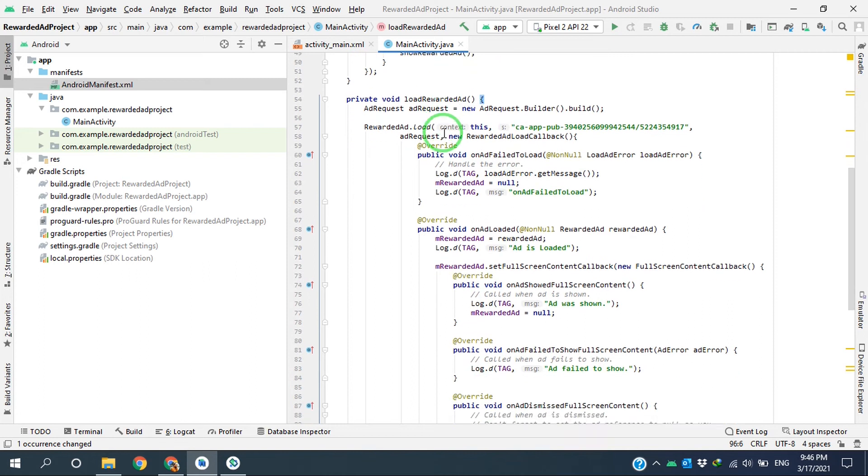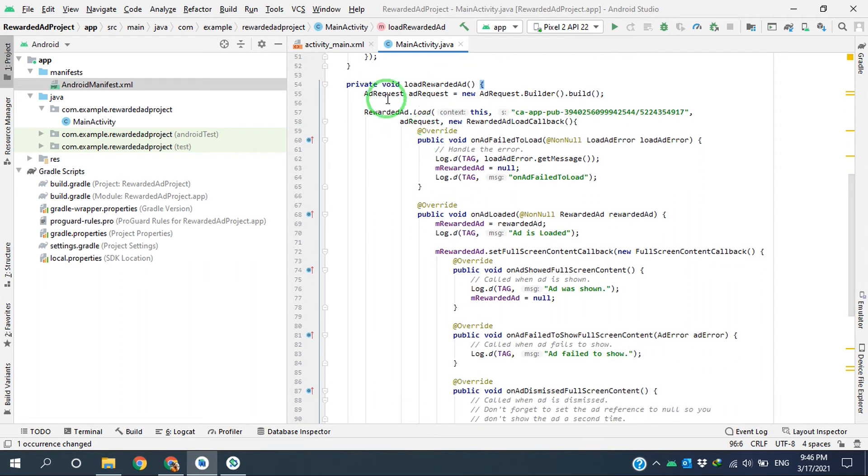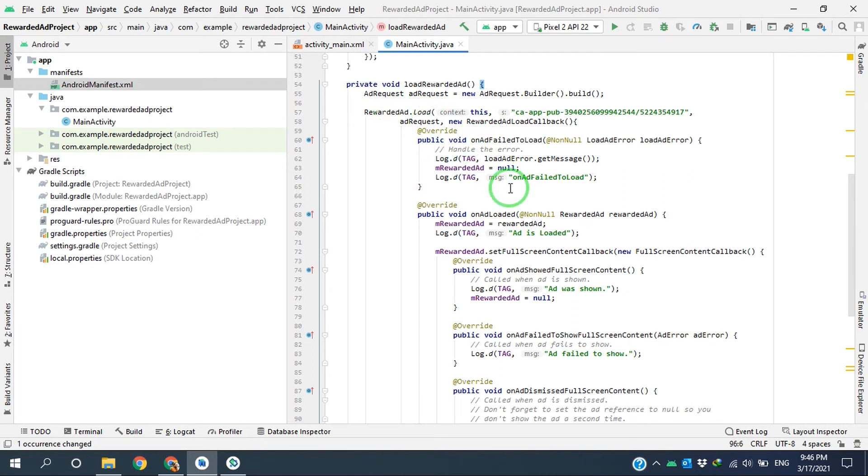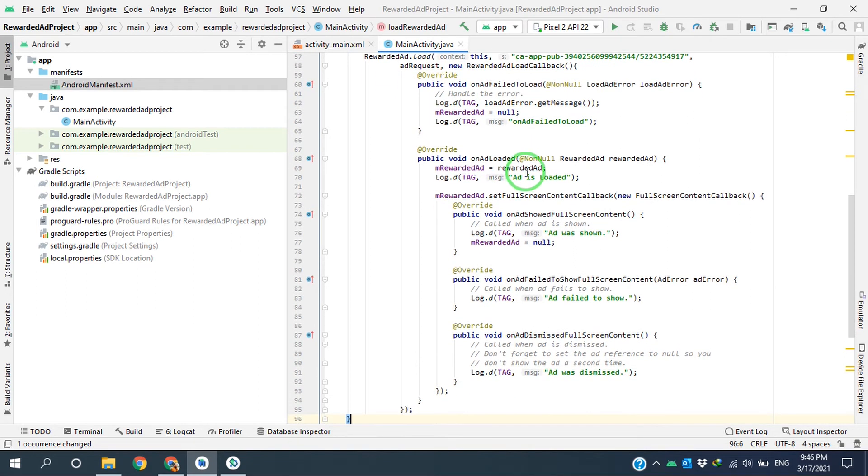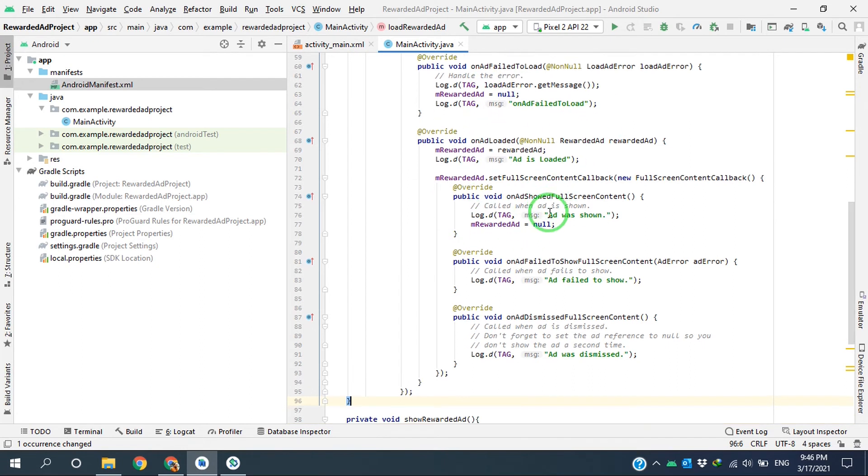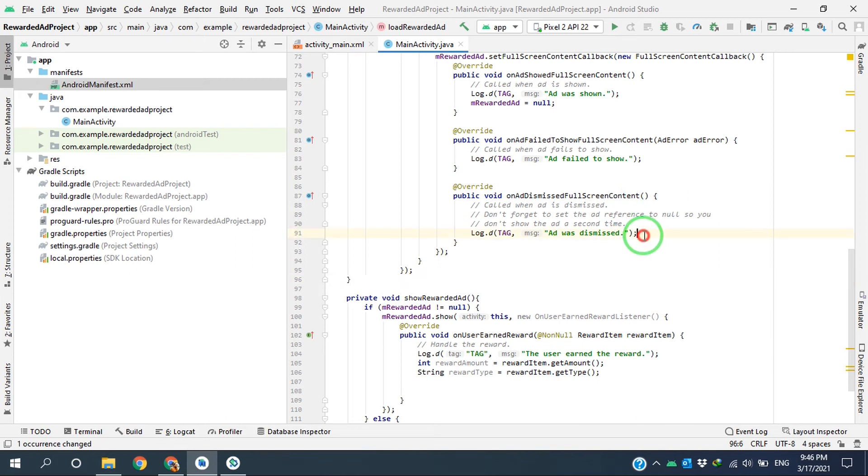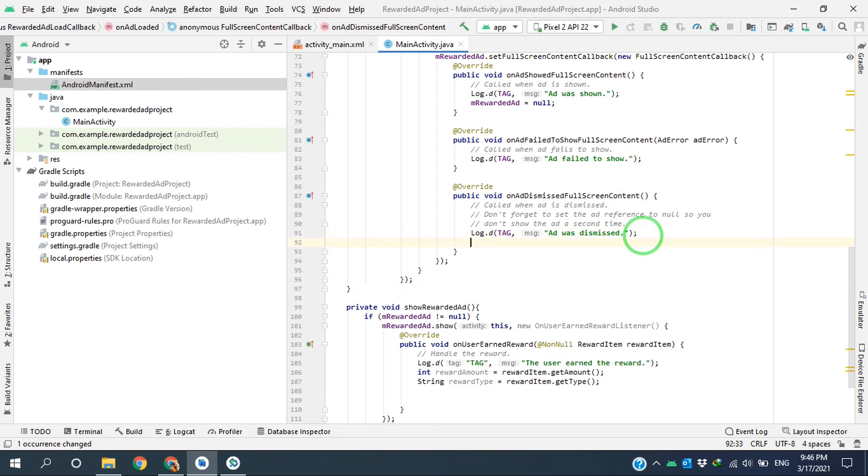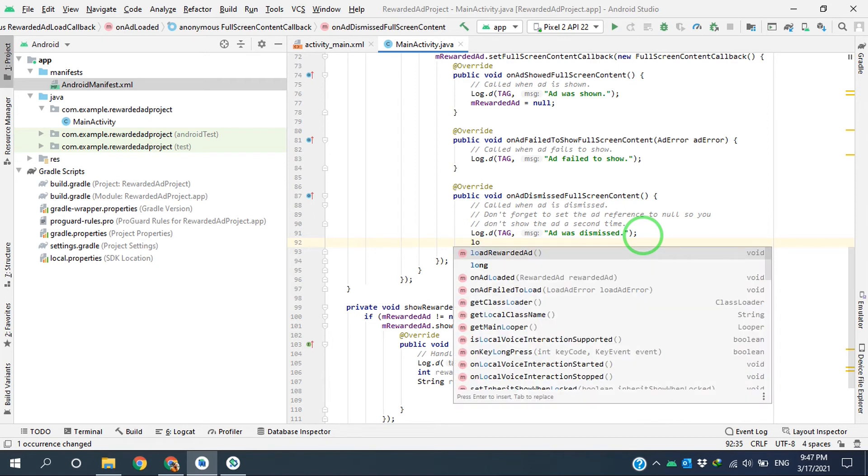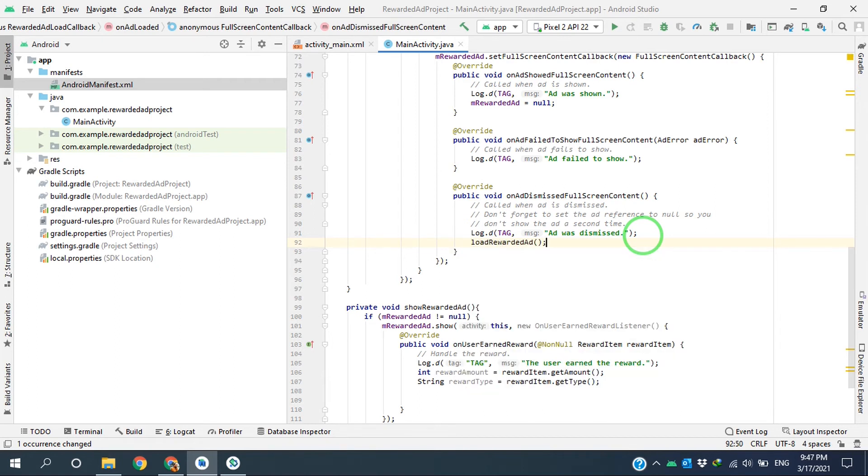Okay, here after we load the advertised, when the user watches the ad and closes the ad, this method onAdDismissedFullScreen will be called. So this is a good place to load the next advertise, so here I'm just calling loadRewardedAd.